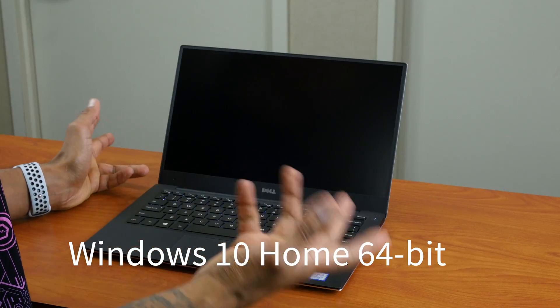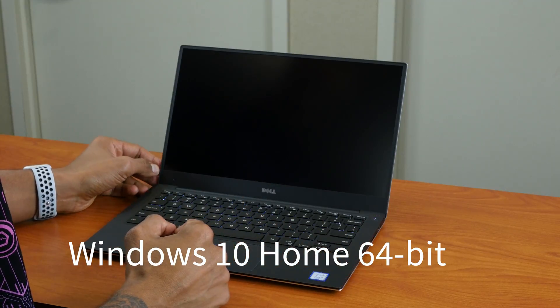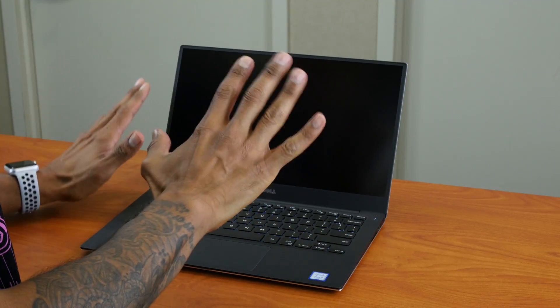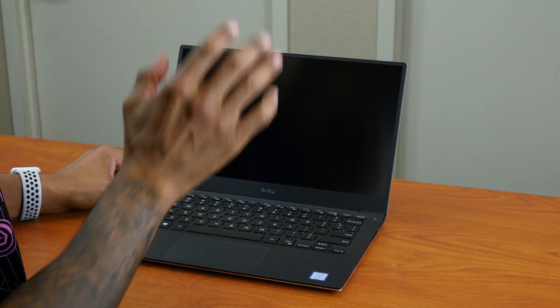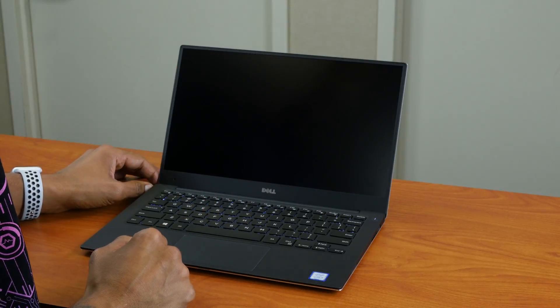So I'm going to press the power button to turn this bad boy on. I think the primary operating system is Windows 10, and I have to configure it. So I'm going to let that run.